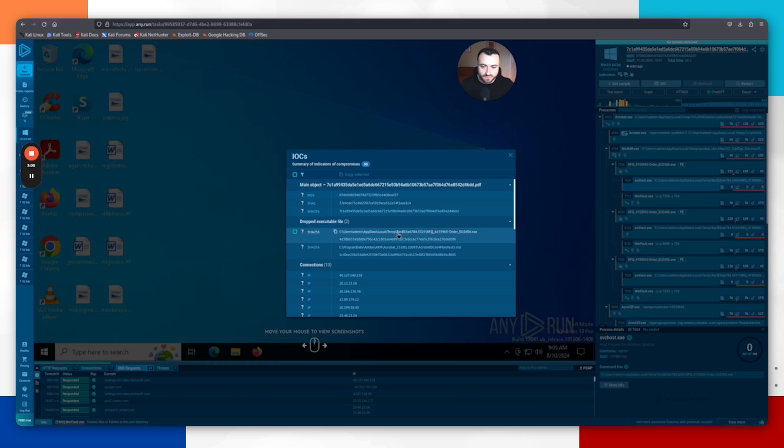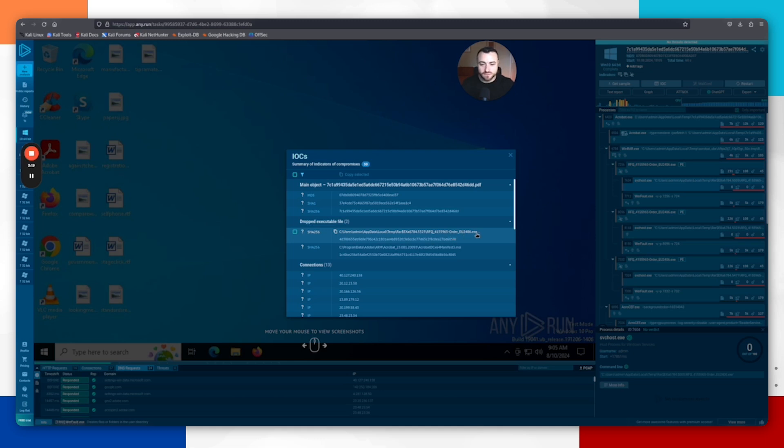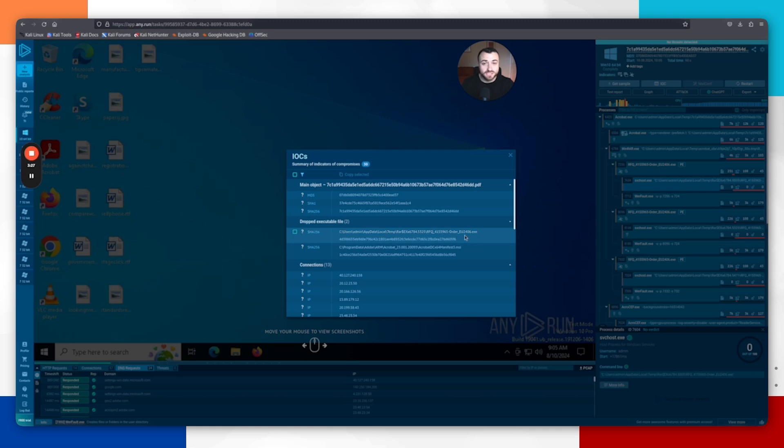For example, we saw the PDF drop this malicious Windows executable. This is the same as the file name of the PDF—extremely suspicious. What we'd be doing now is looking across the entire of our infrastructure, likely using the endpoint detection system and checking to see if this executable has been dropped anywhere else in our infrastructure.